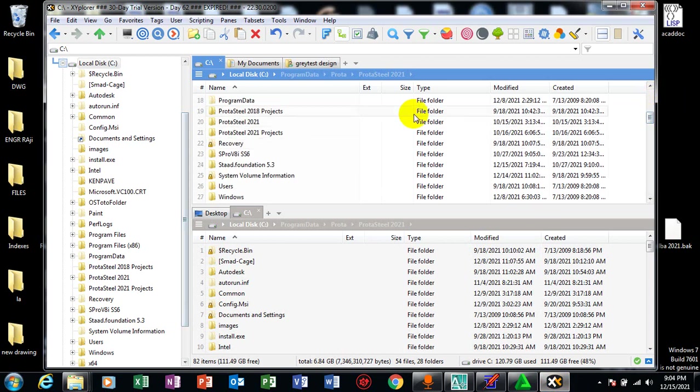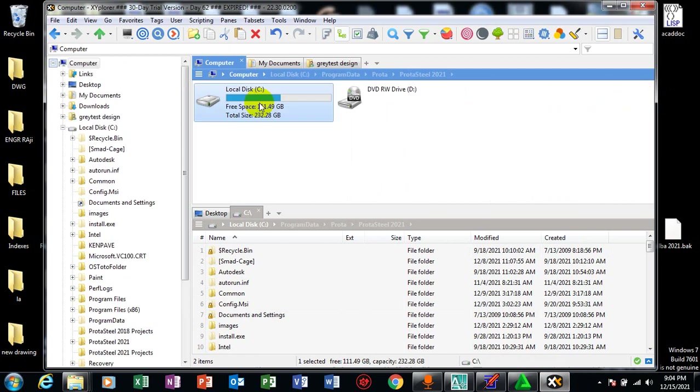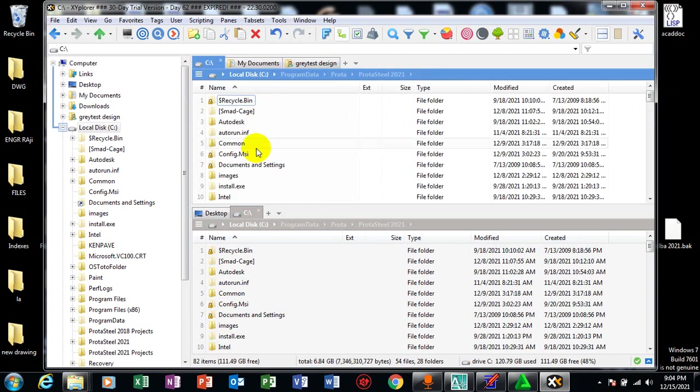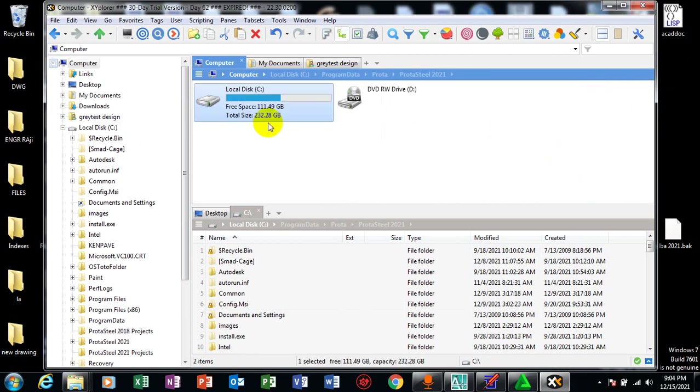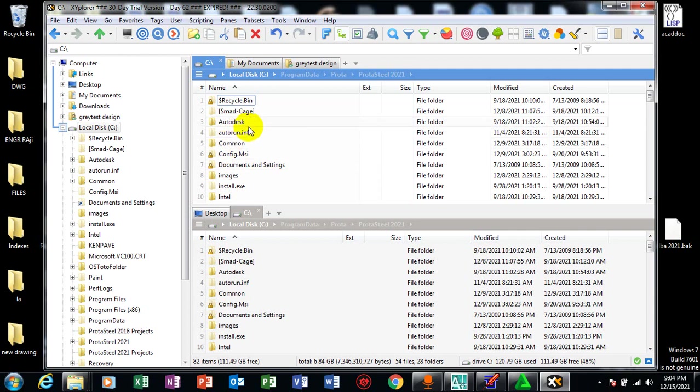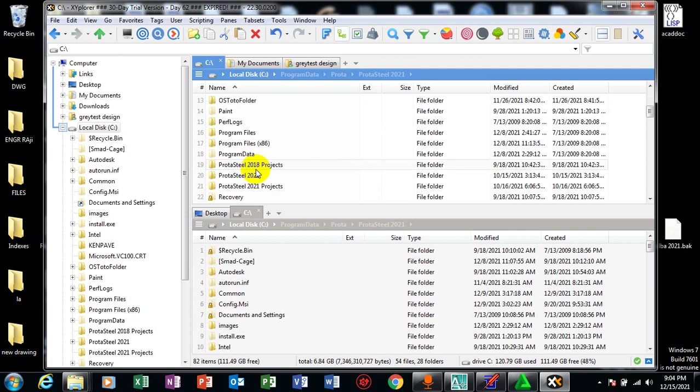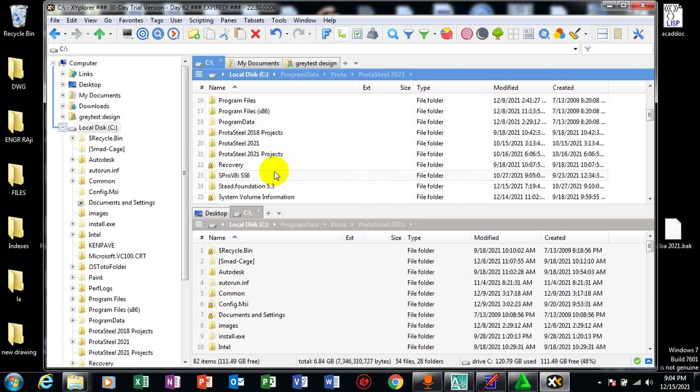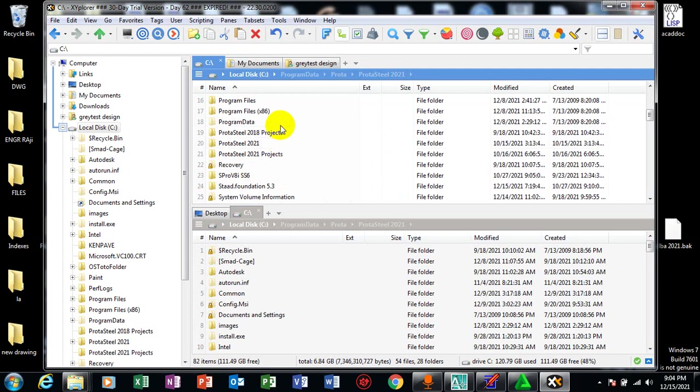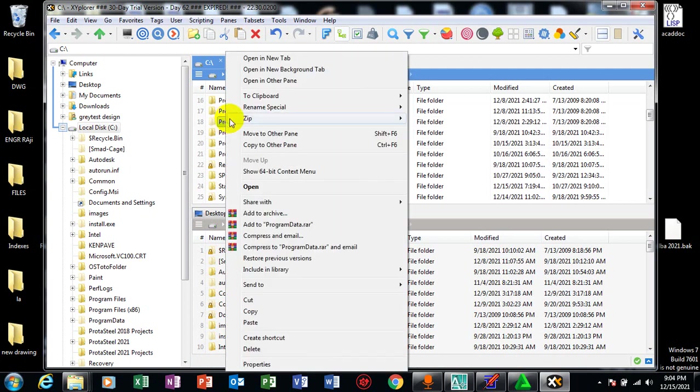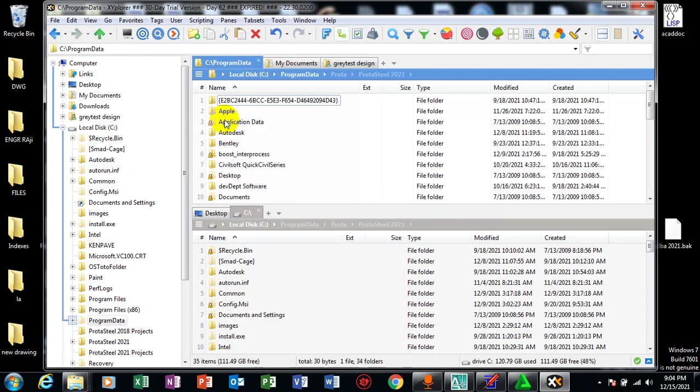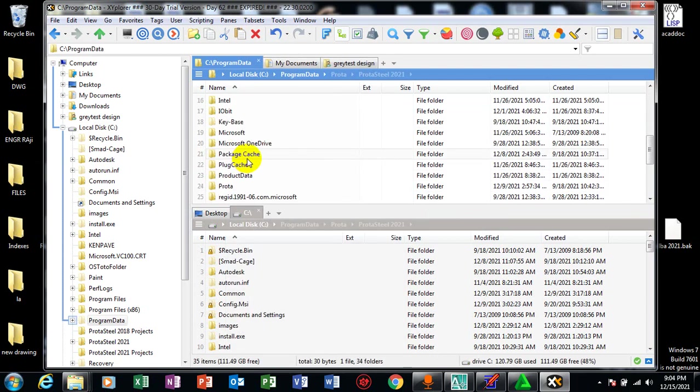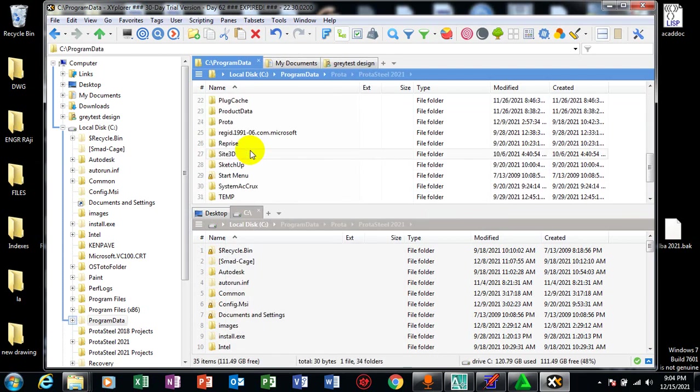So you can see my program data here. So once I go through the location on program data, I'll go through.